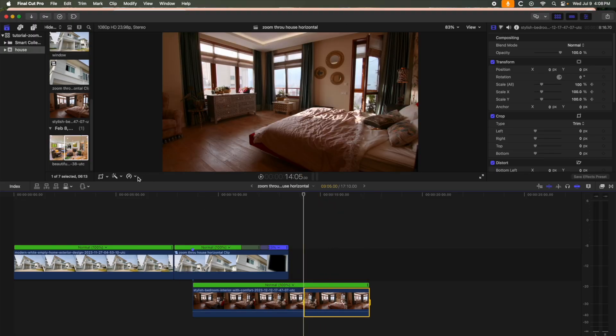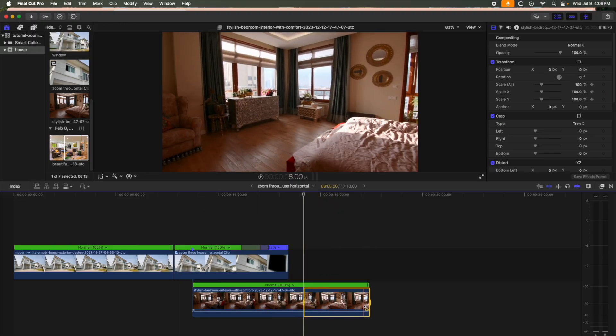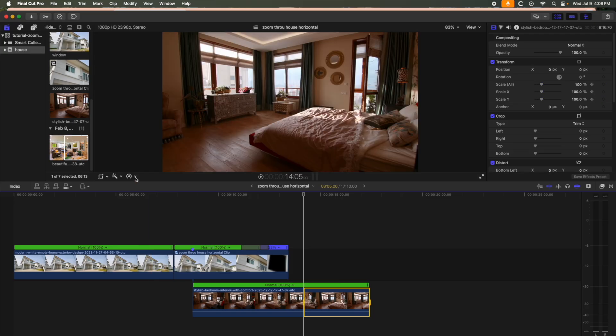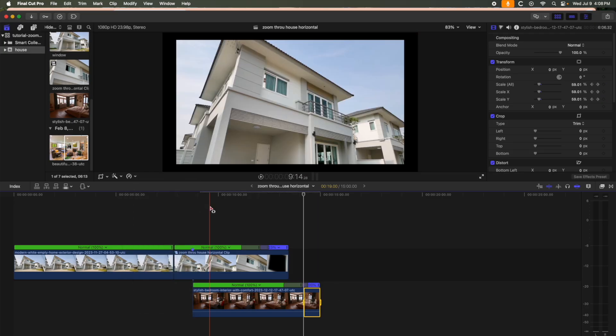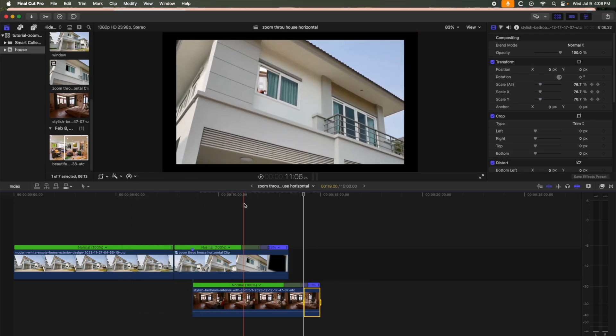I'm going to speed ramp the end of the bedroom clip to speed up toward the window after the camera enters the room.